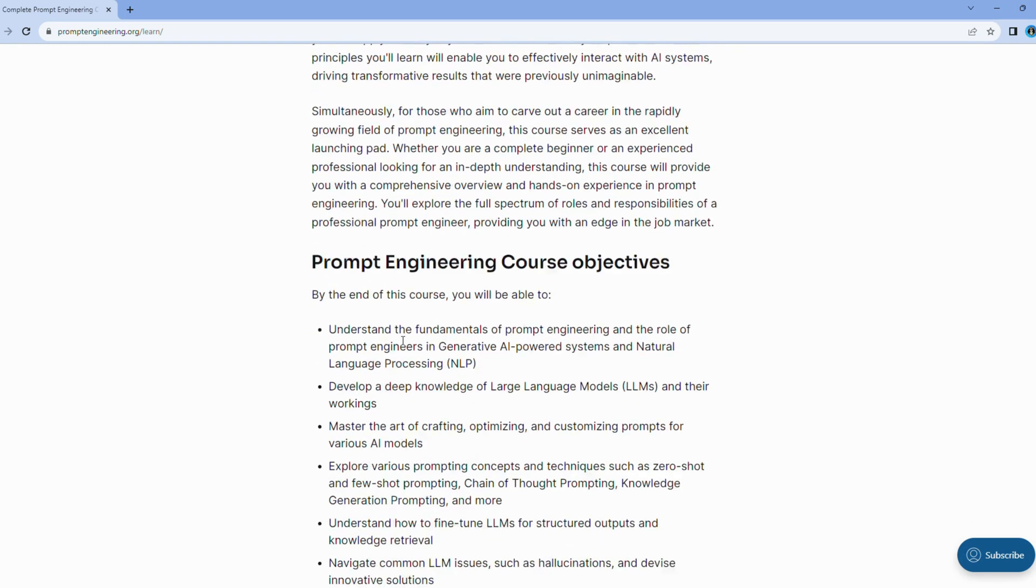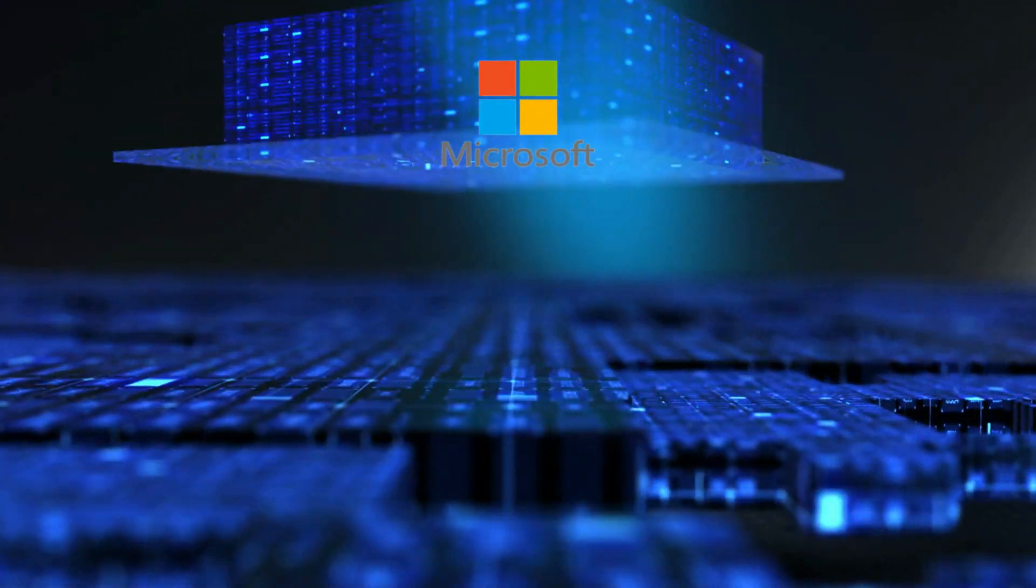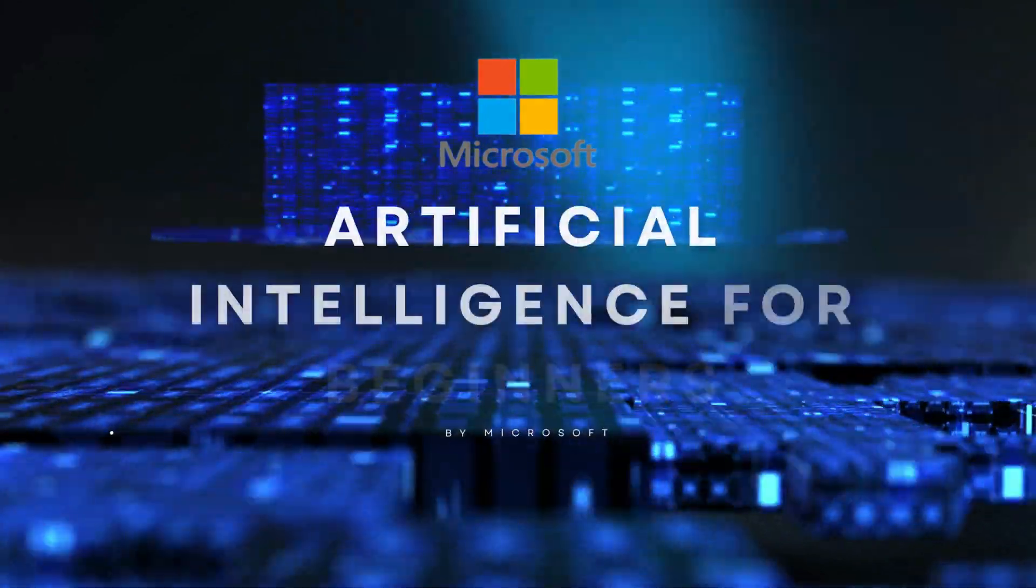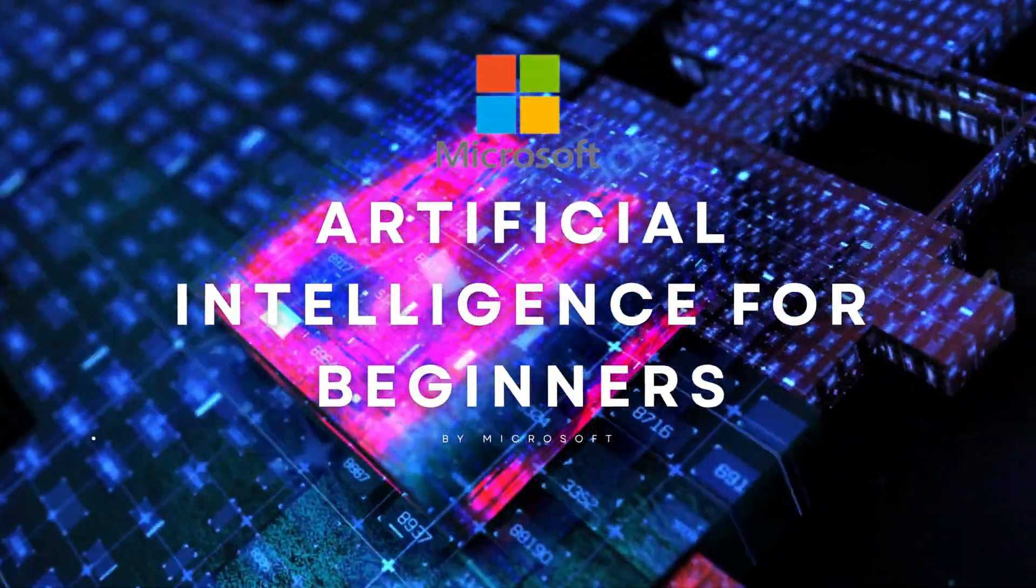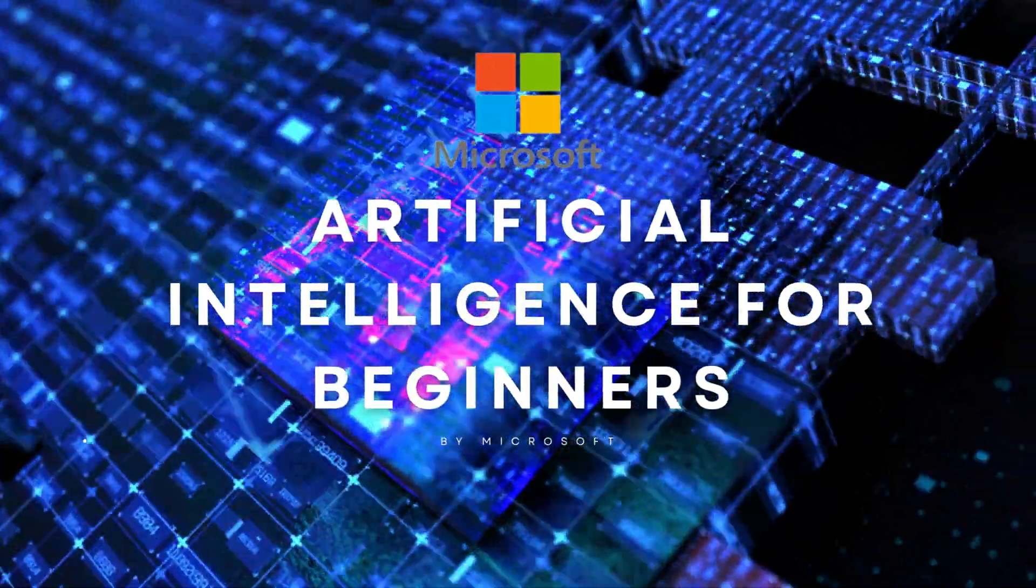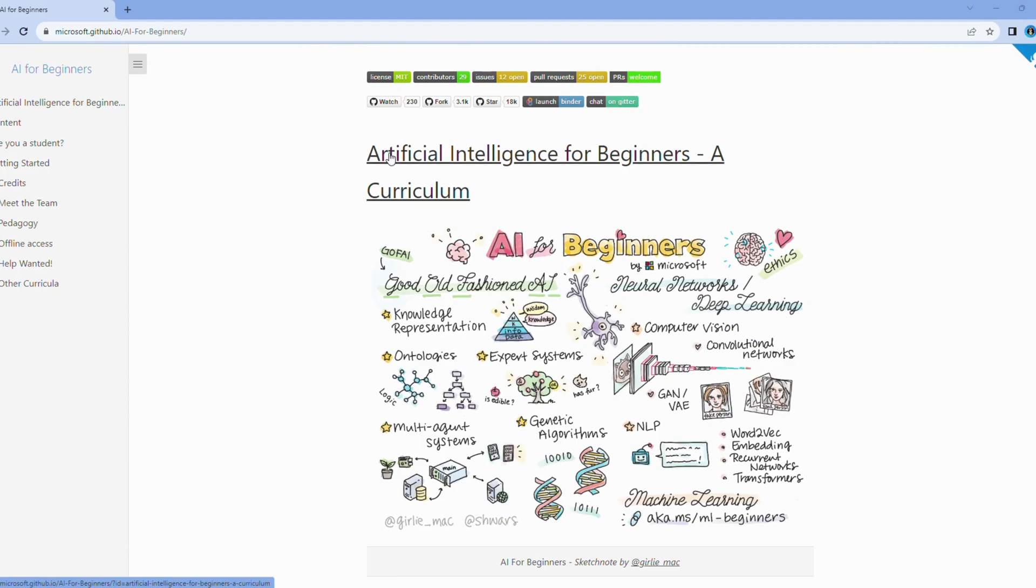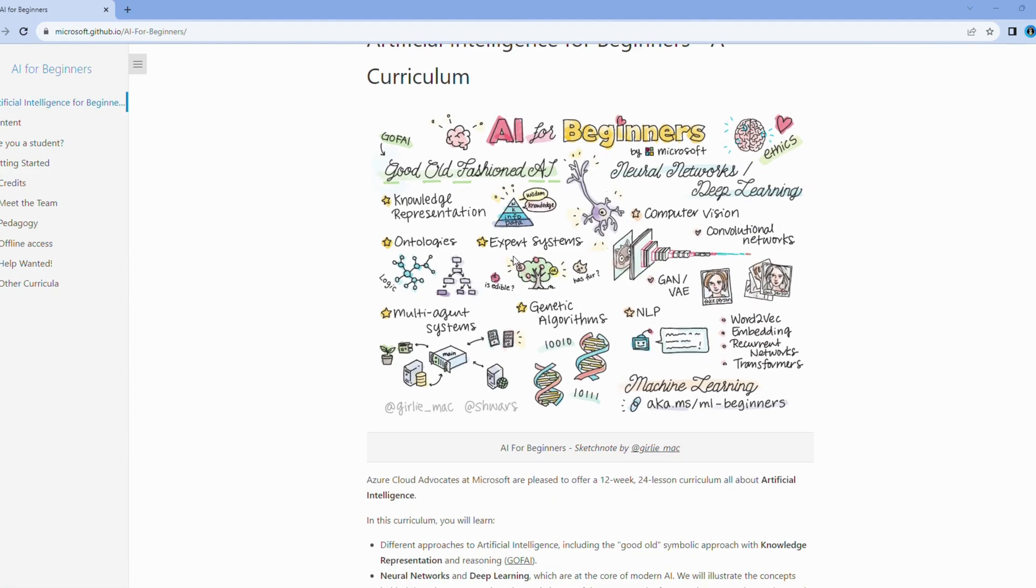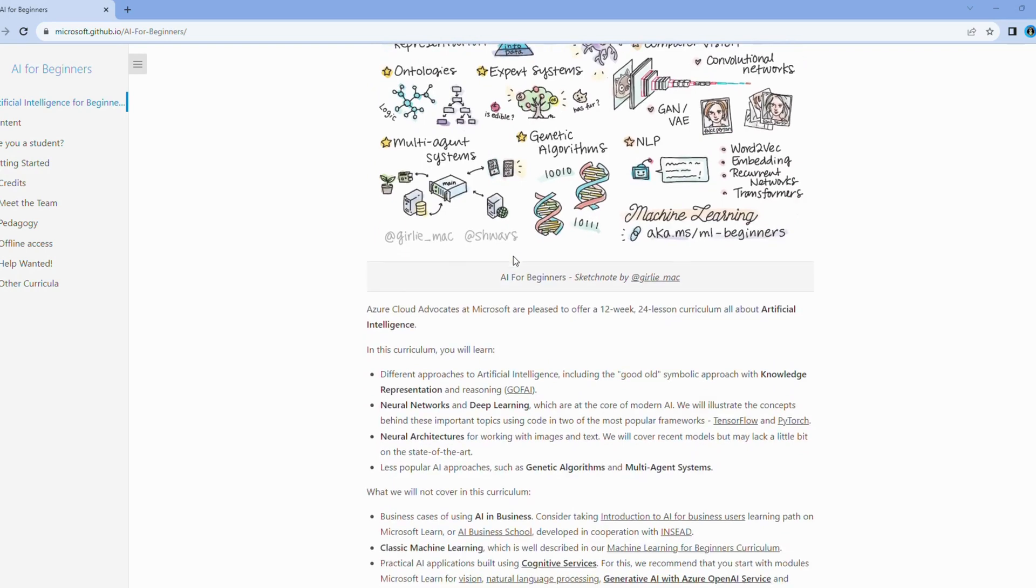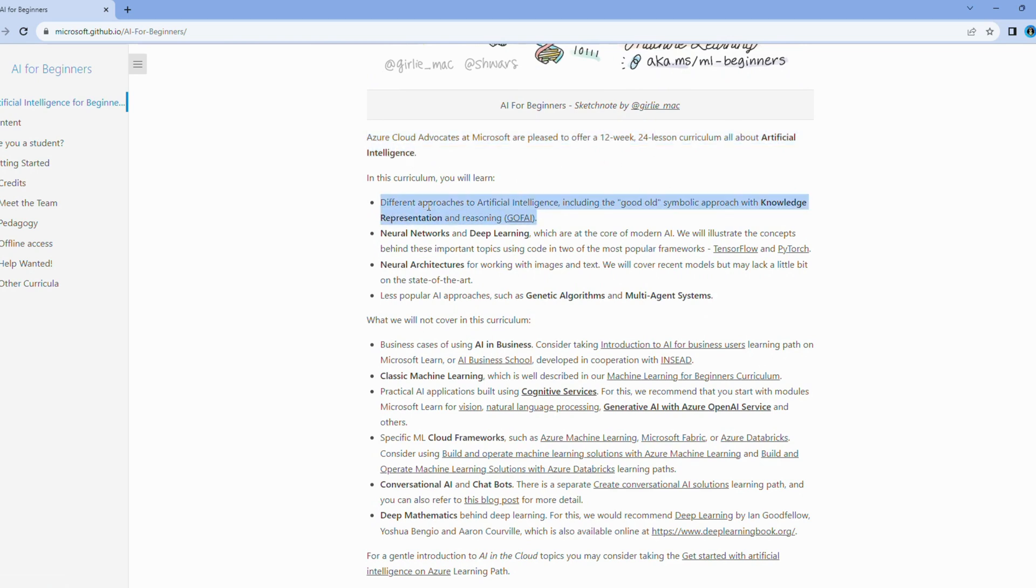Next on our list is the Microsoft Artificial Intelligence for Beginners course. Microsoft has put together a course that's tailored specifically for those who are brand new to AI. You can expect to learn the fundamental concepts and technologies of AI in an easy-to-understand format. It's an excellent choice if you're starting from scratch and want to build a solid foundation in AI.